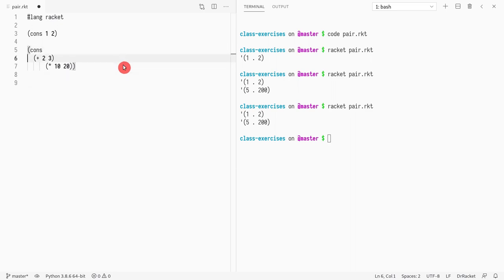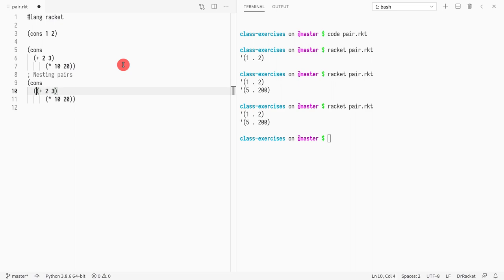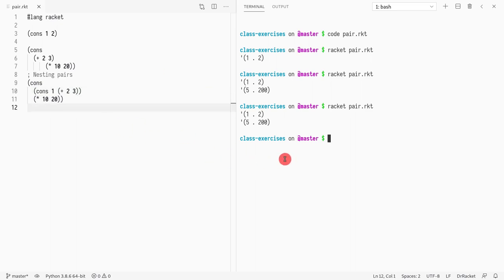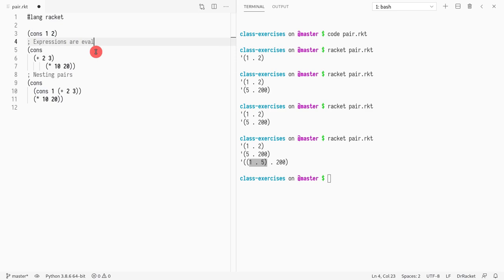You can place whatever you want inside CONS, including another CONS. So pairs can be nested — you can see that in one of our examples, the first element is itself another pair. It's not a problem for Racket. Expressions are evaluated as any normal function call in simple pair creation.